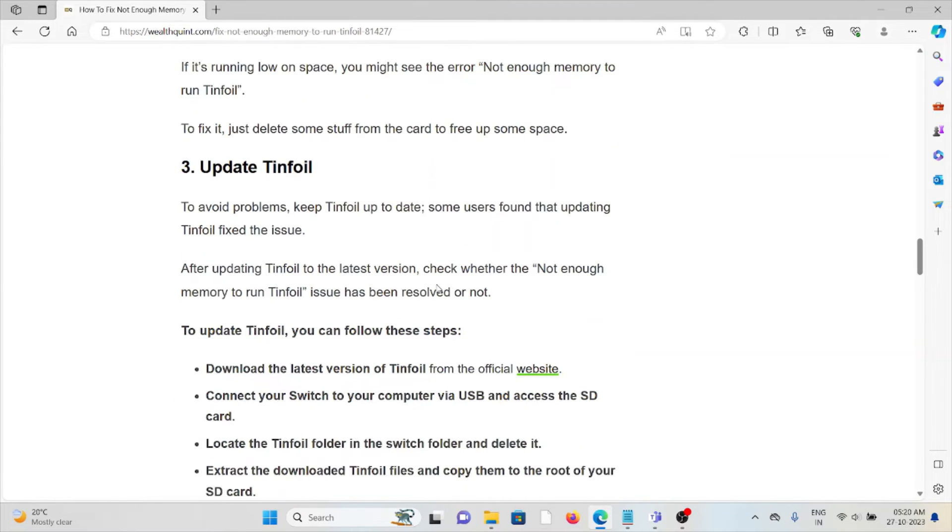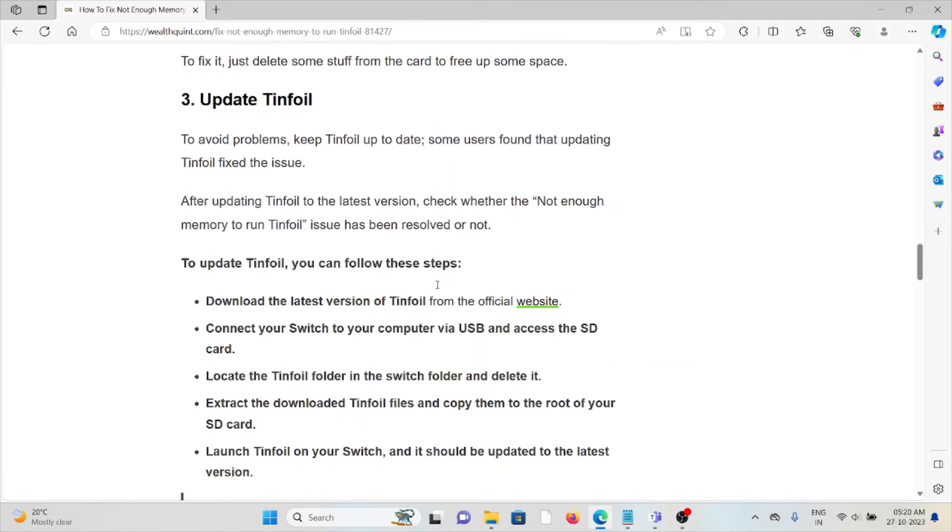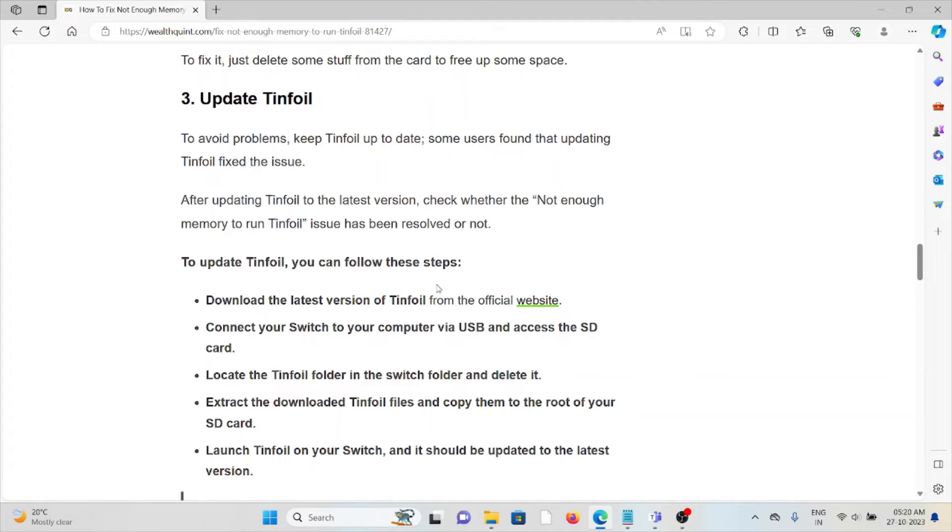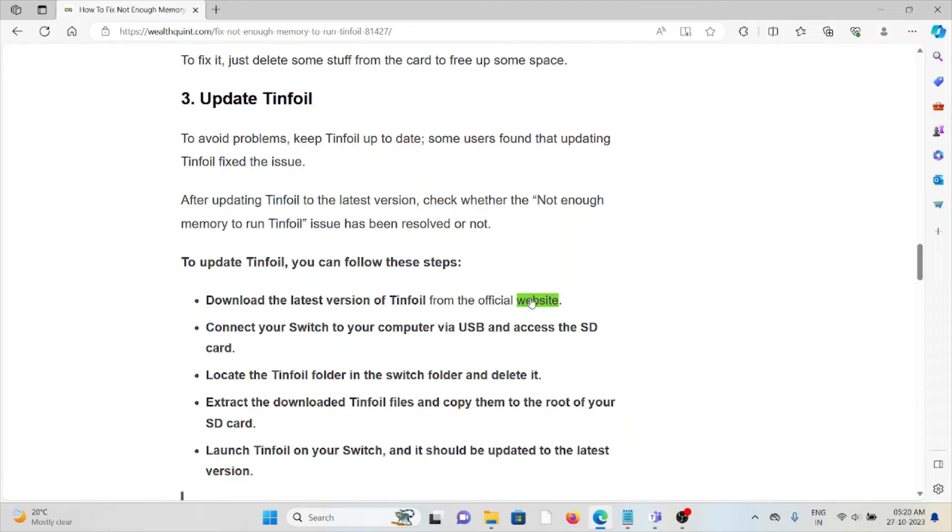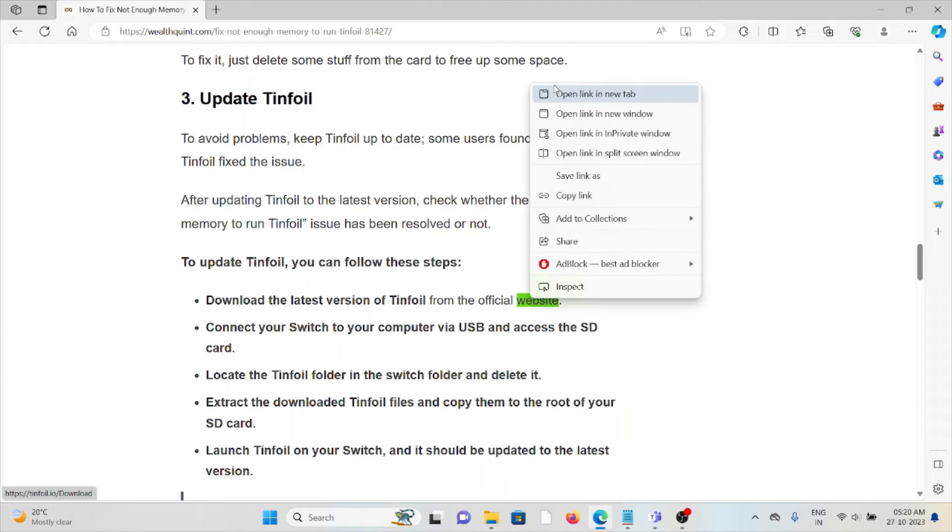The third method is to update Tinfoil. Always try to use the latest updated version of Tinfoil, as using an older or outdated version can cause this kind of error. The official website is tinfoil.io.